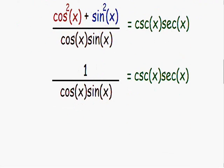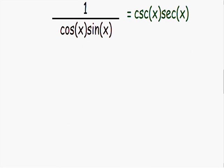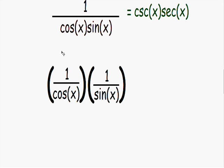Moving on to the next step: one over cosine of x times sine of x is equal to one over cosine of x multiplied by one over sine of x. We can double-check this — in the numerator we have one times one which is one, and in the denominator we have cosine of x multiplied by sine of x. The right-hand side of the equation stays the same.